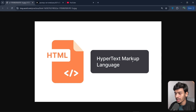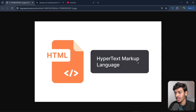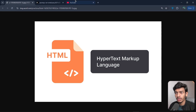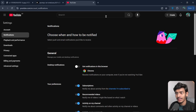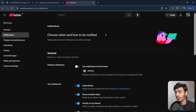Now let's understand 'markup'. Markup is a method of defining the structure or presentation of content. For example, on YouTube you can see different things — there is text, an input field, icons, and images.